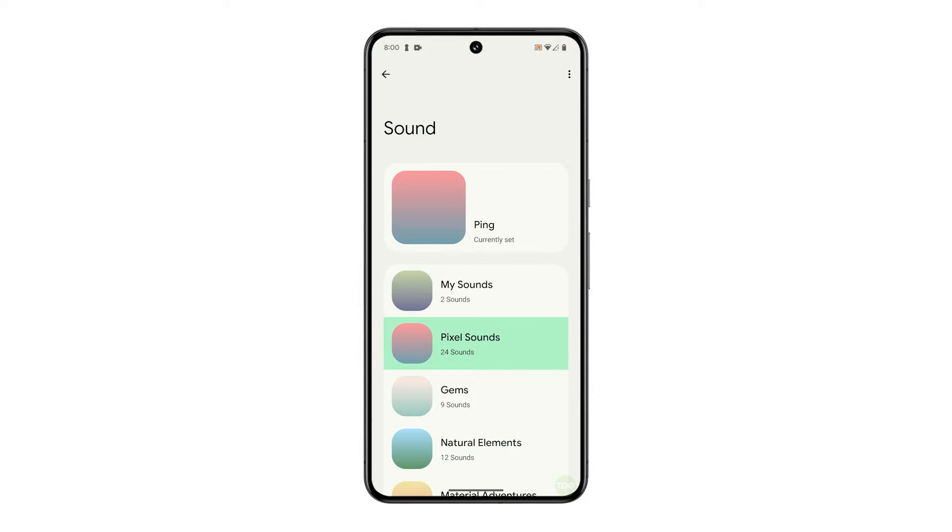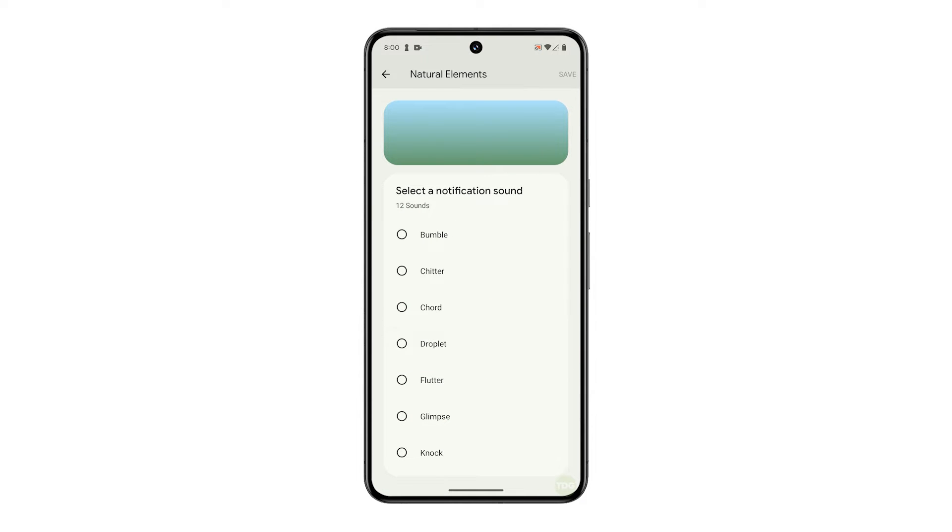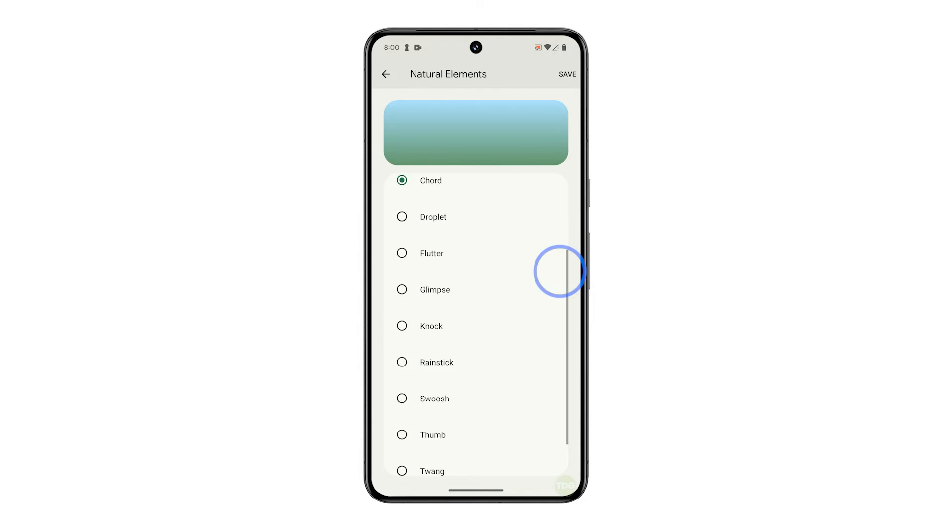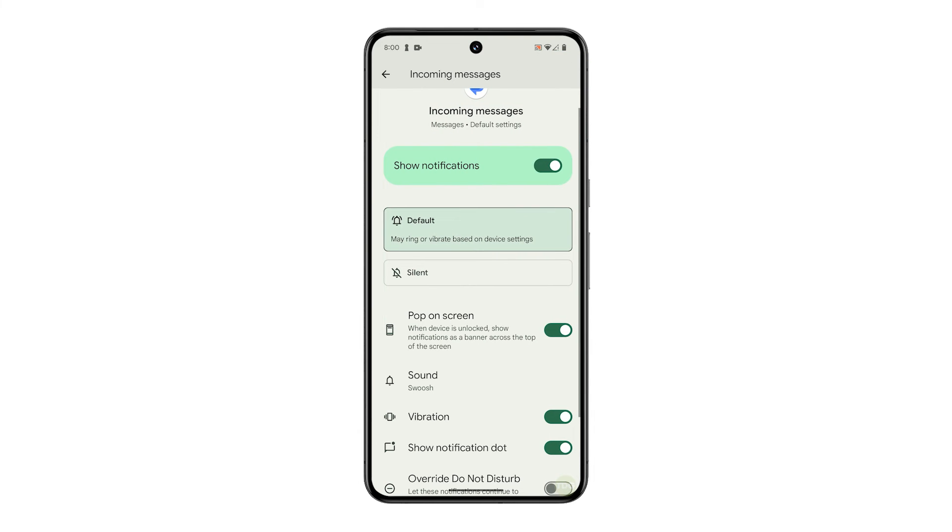This will allow you to choose a text tone for your messages. Tap one of the categories and select a notification sound that you like. That will become the text tone you'll hear when you receive text messages. You may tap save at the top right corner of the screen to save the changes you made.